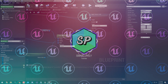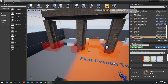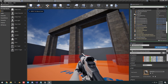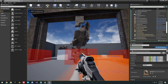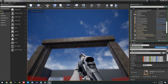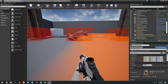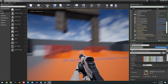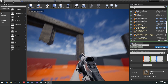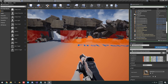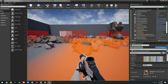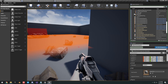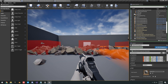Hello guys, Smart Poly here, welcome back to another video. Today I will be continuing my Chaos Destruction series. In this video we will learn what sleep, disable, and kill fields are, why they are important, and how to make them. At the end of this video I will also show you how to cache large-scale destruction simulations.